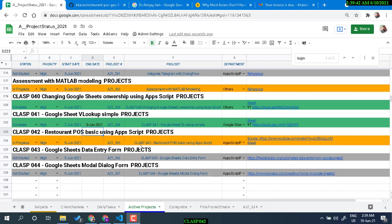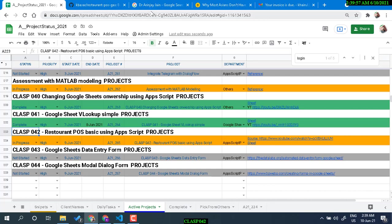Hello and welcome. In this video I'm going to go through this application — the number is class 042, the Restaurant POS Basic, using an AppScript project.